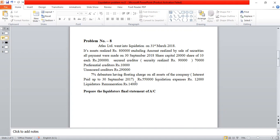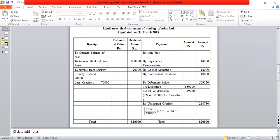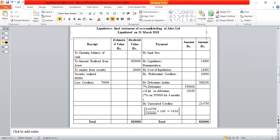We will calculate the cost of liquidation. Liquidation expenses are Rs.12,000 and the liquidator's remuneration percentage works out to Rs.14,000. We will calculate the cost of liquidation and prepare the final Statement of Account of Winding Up of Atlas Limited.